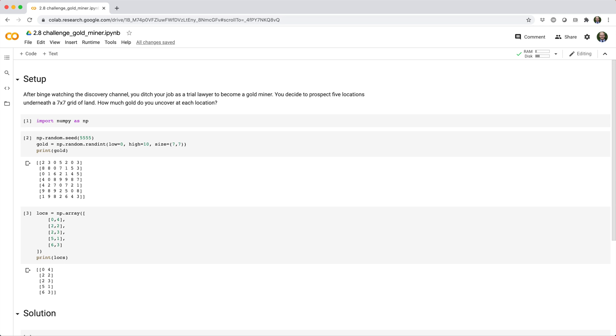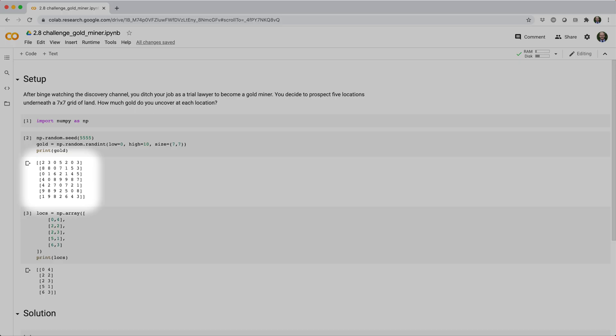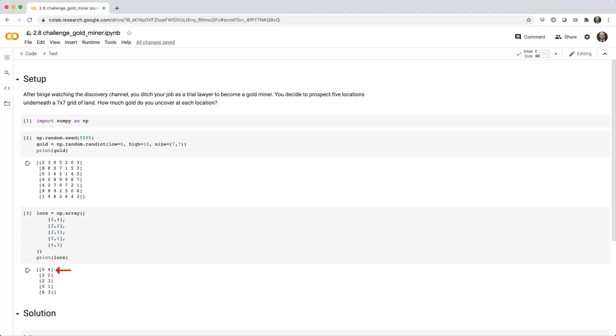So here's the setup. You get two matrices. Gold is the 7x7 grid of land that says how much gold is under each location. And lox is the prospect locations. For example, the first row here indicates that you're going to prospect under row index 0, column index 4, which corresponds to this value in the gold matrix.